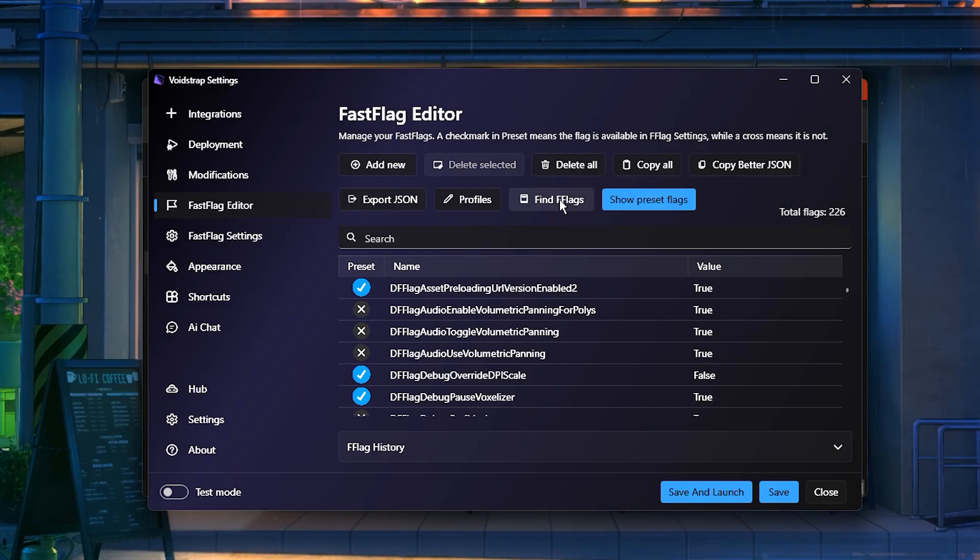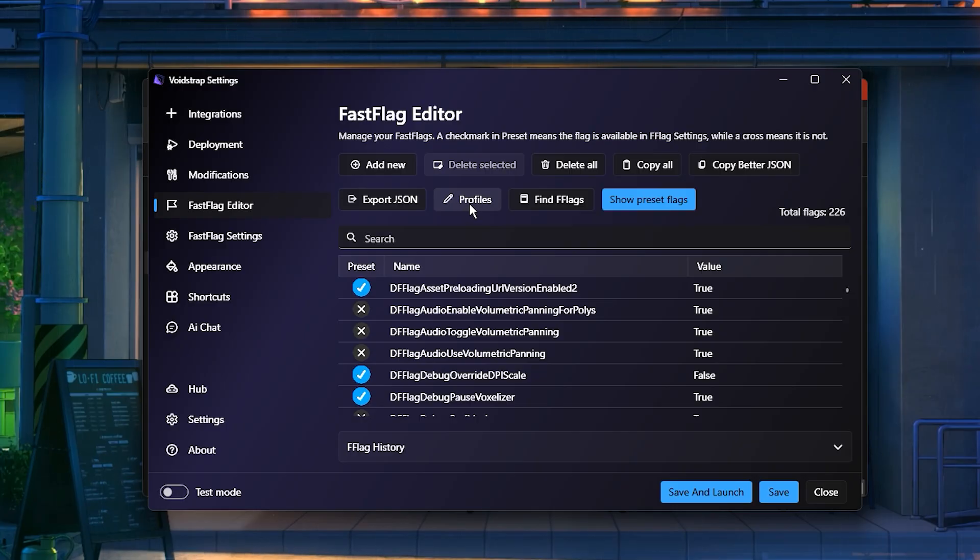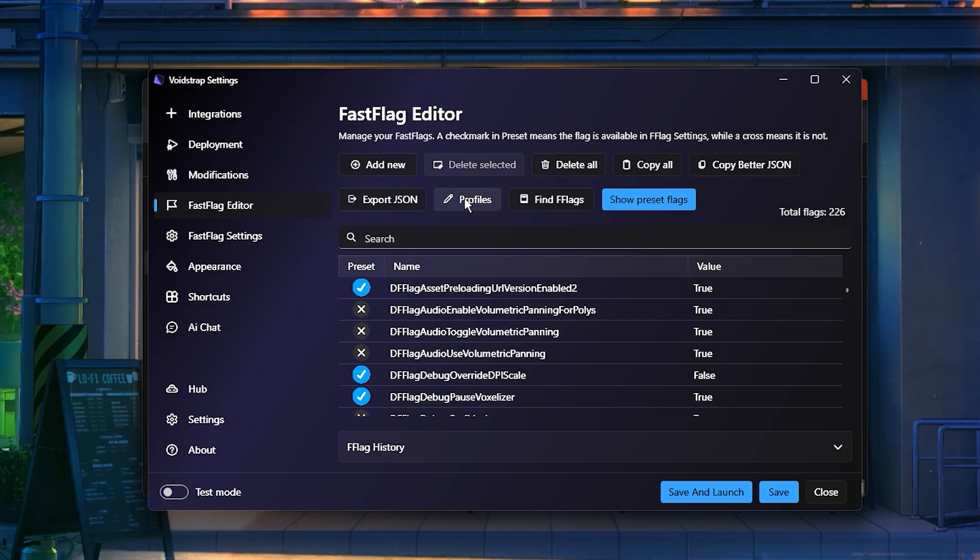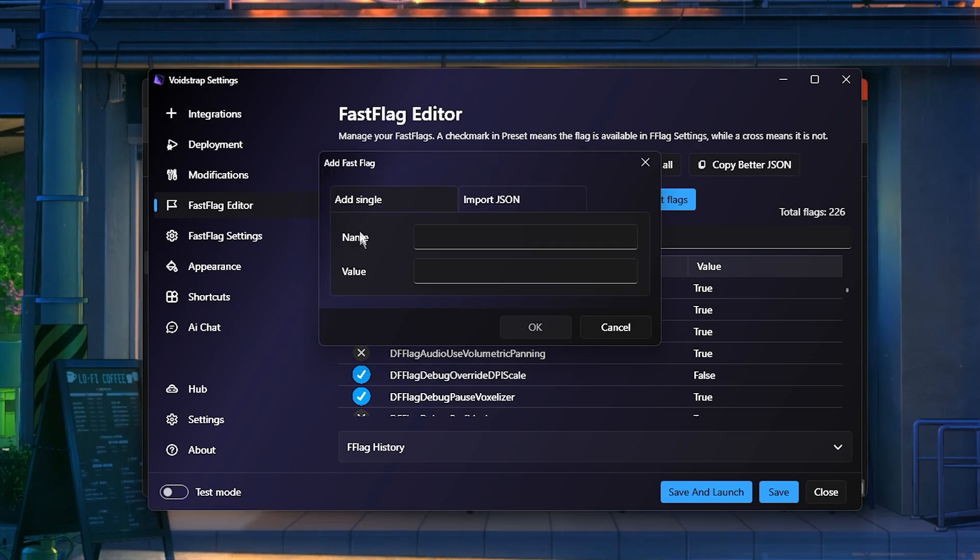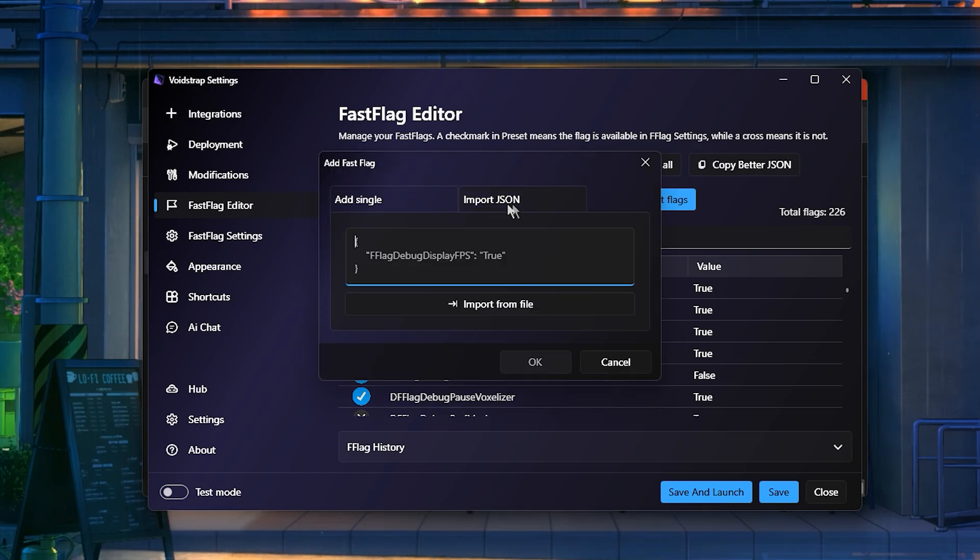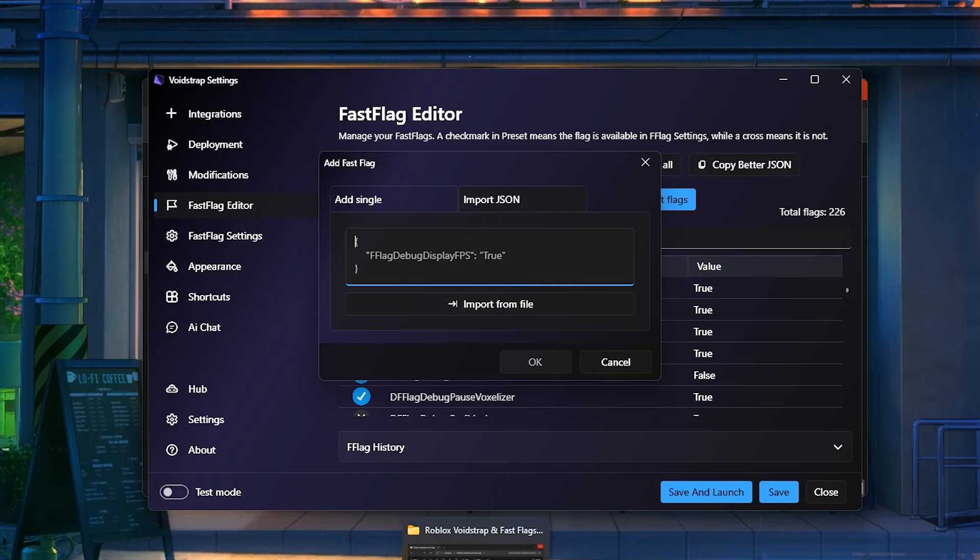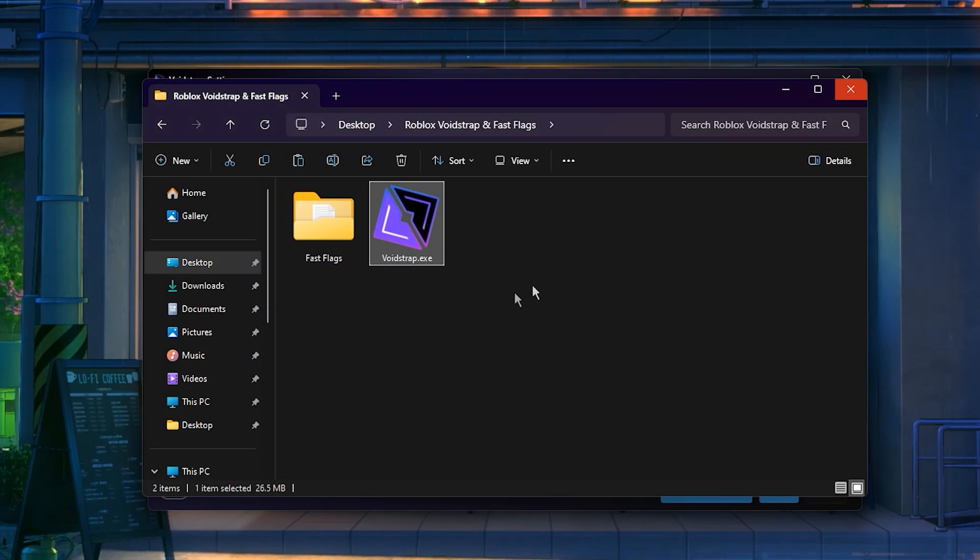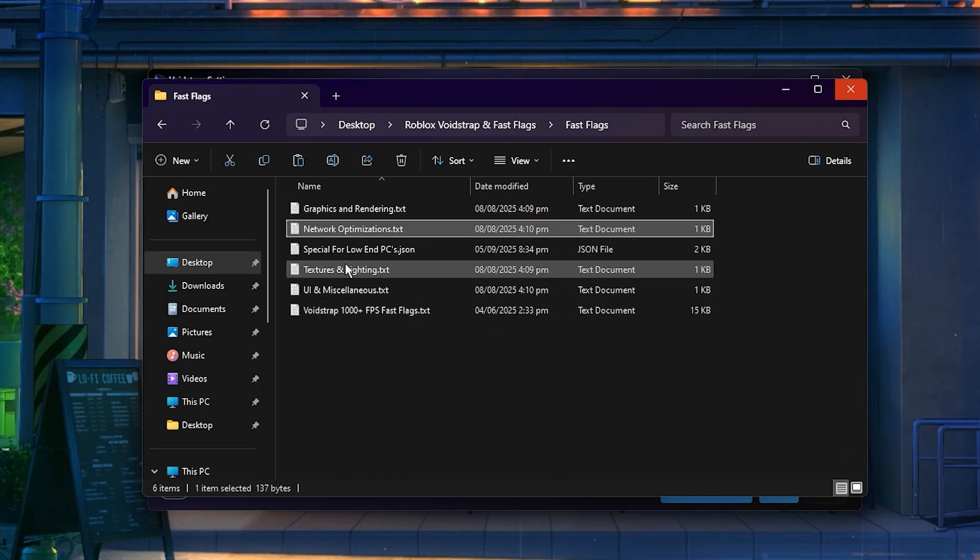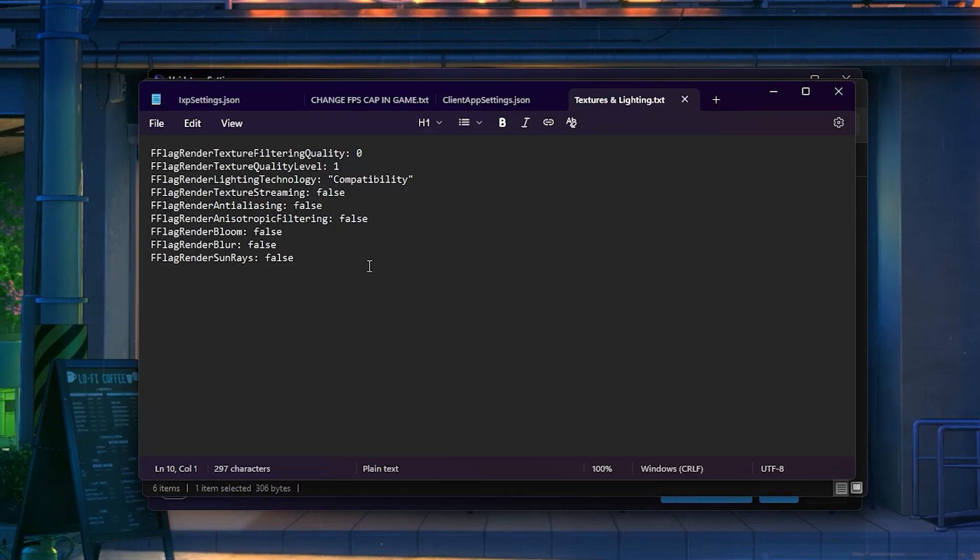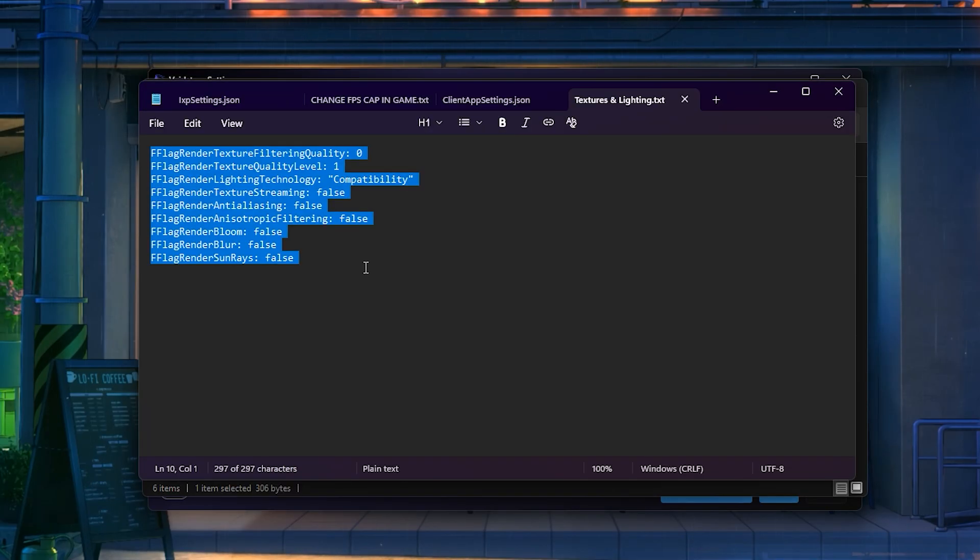Another standout feature is Profiles, allowing you to save different sets of FastFlag configurations and switch between them depending on your performance goals or gameplay preferences. To apply your FastFlags, click Add New to create a fresh flag list. Then, open your BoostPack folder and choose one of the pre-made FastFlag files. Each file is designed for a specific type of performance improvement, so pick the one that suits your setup.